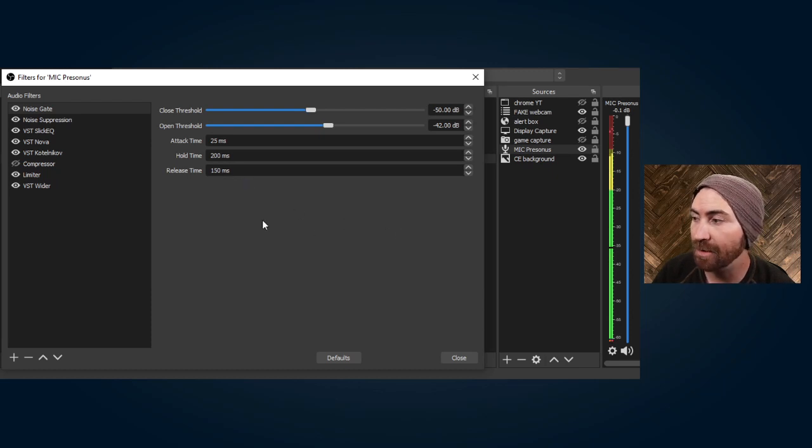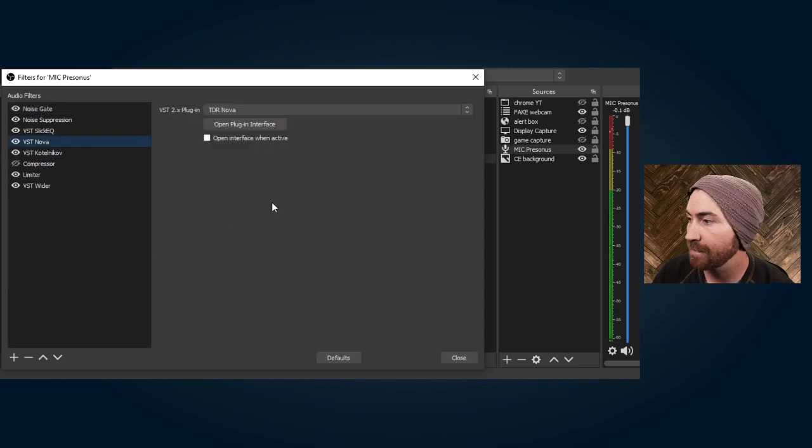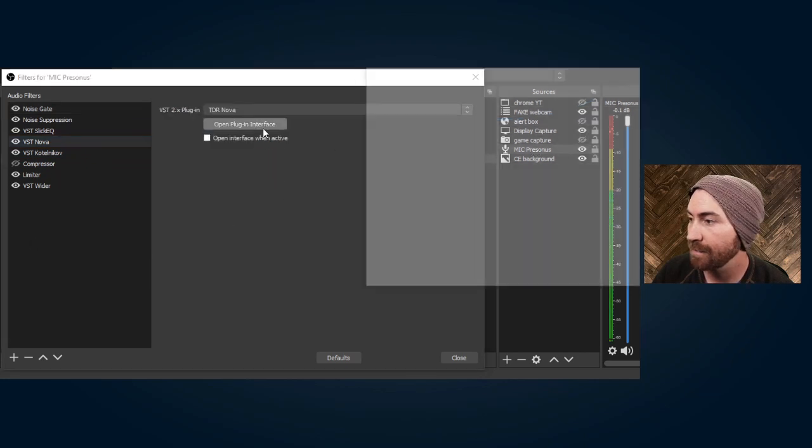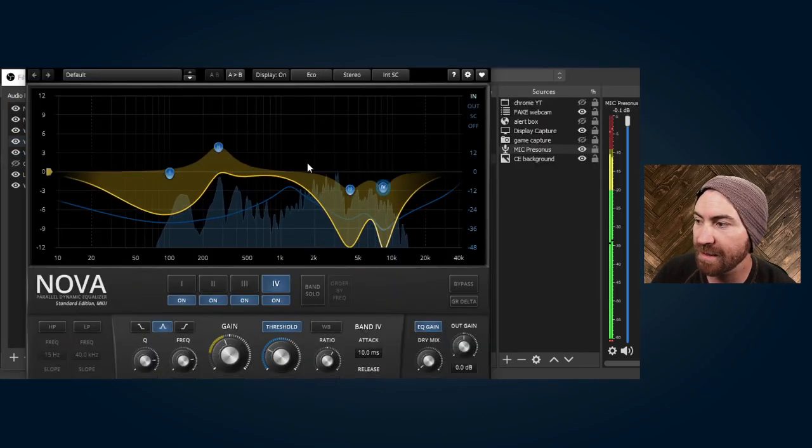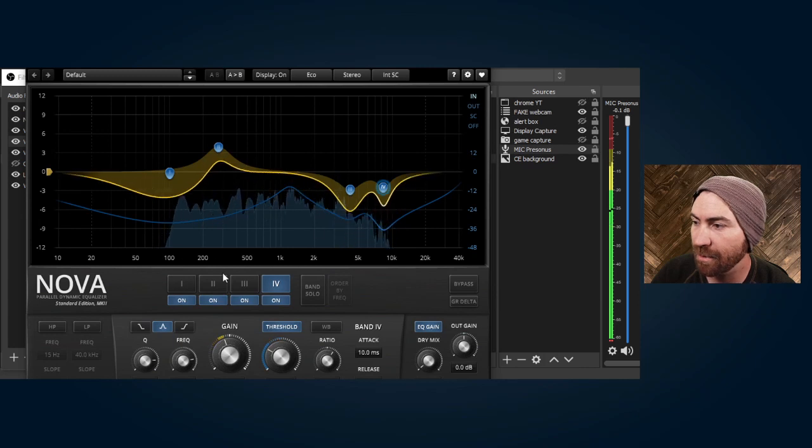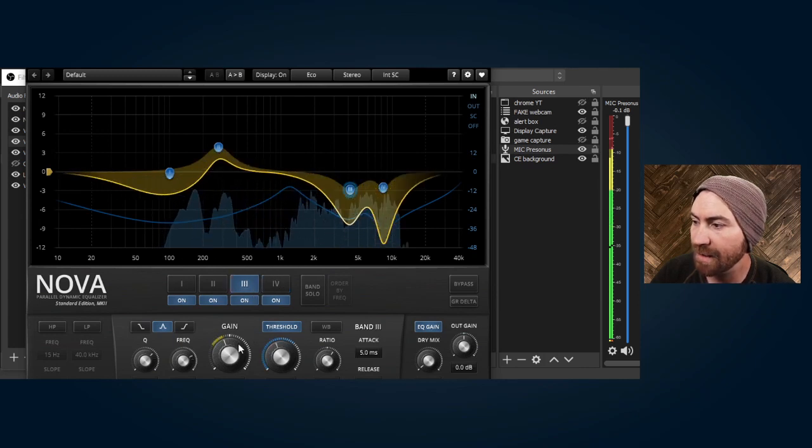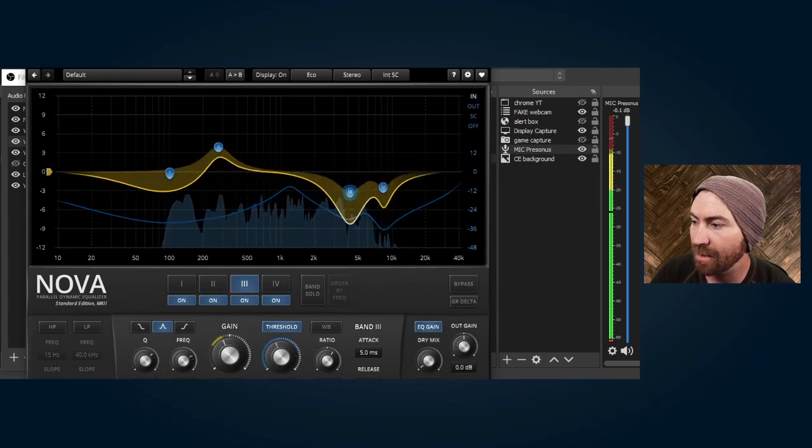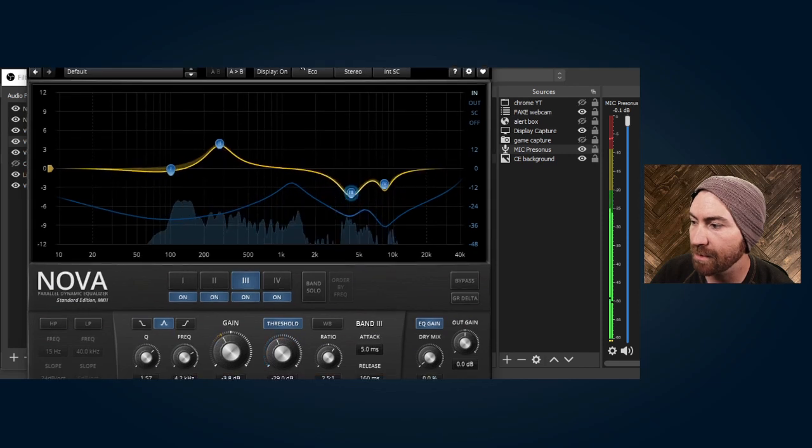Now I want to show you the VST Nova. So this is my VST Nova setup and actually what I want to do while I'm in it, I want to decrease the gain because I know my s's are a little sharp, so I'm gonna...